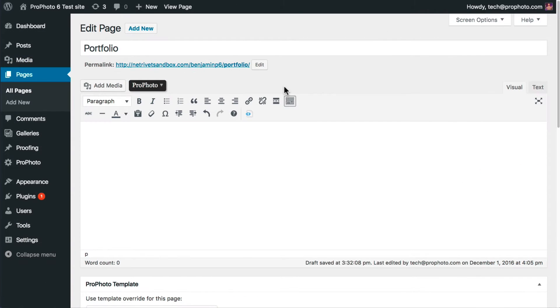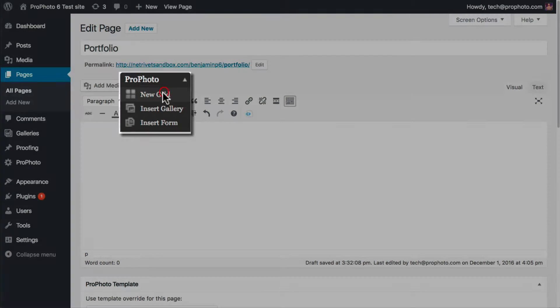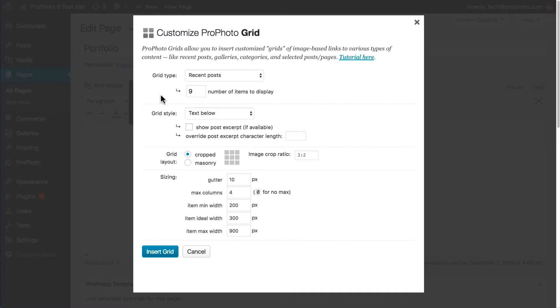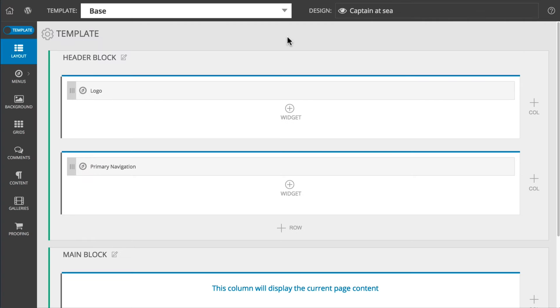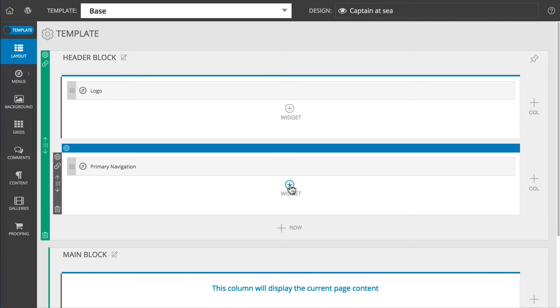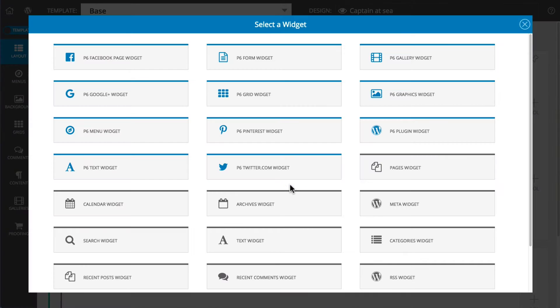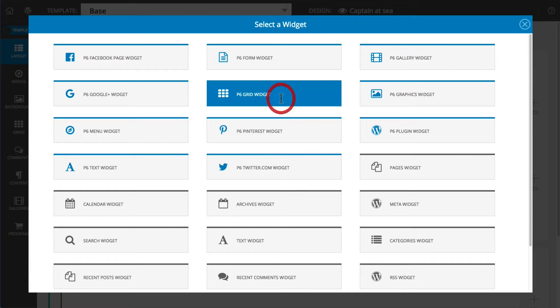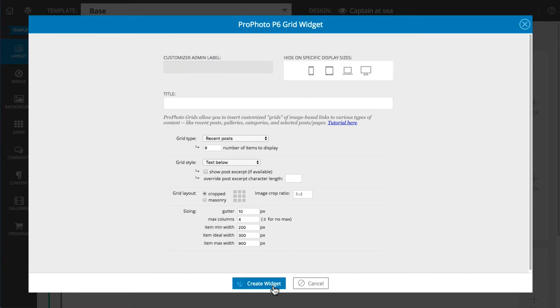Start adding a grid to a page using Insert Grid from the ProPhoto dropdown. Add grids to templates by choosing the P6 Grid widget. Then work through the grid options and click to insert them.